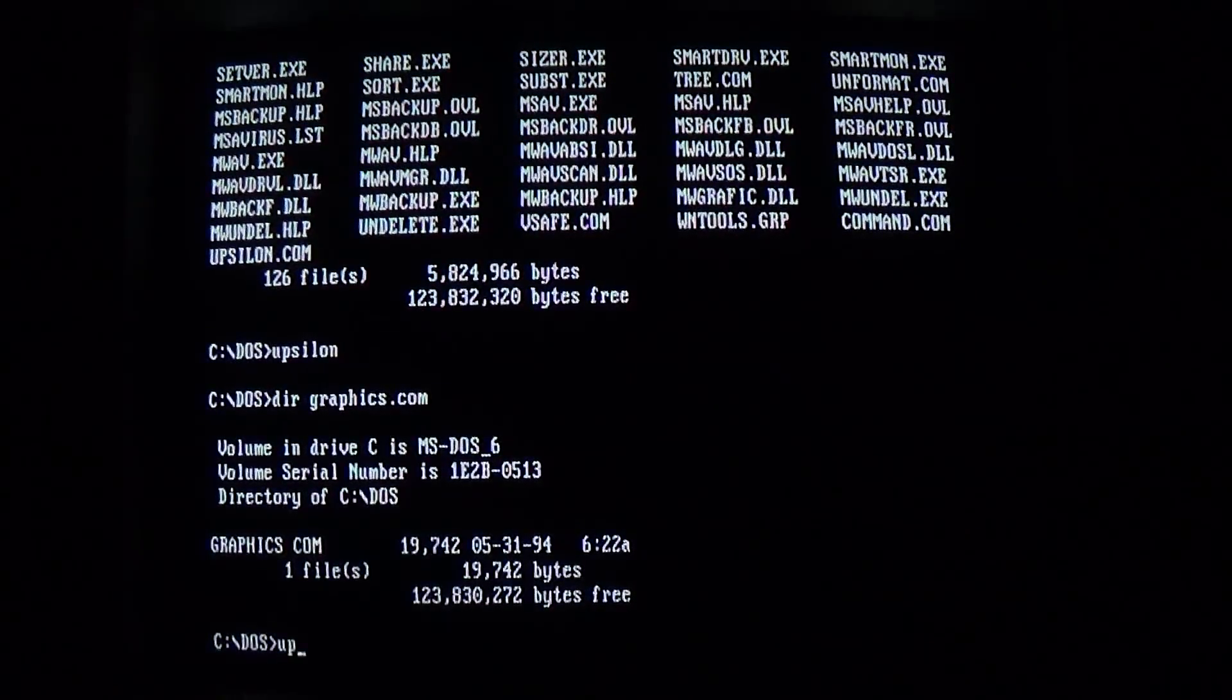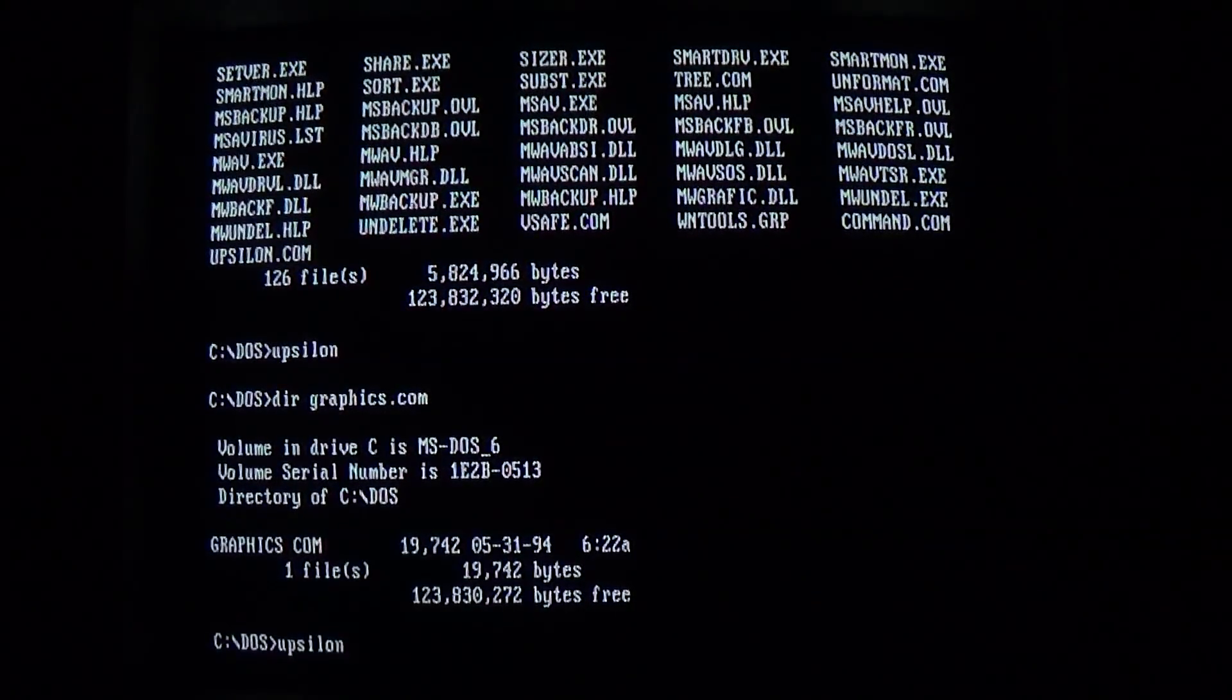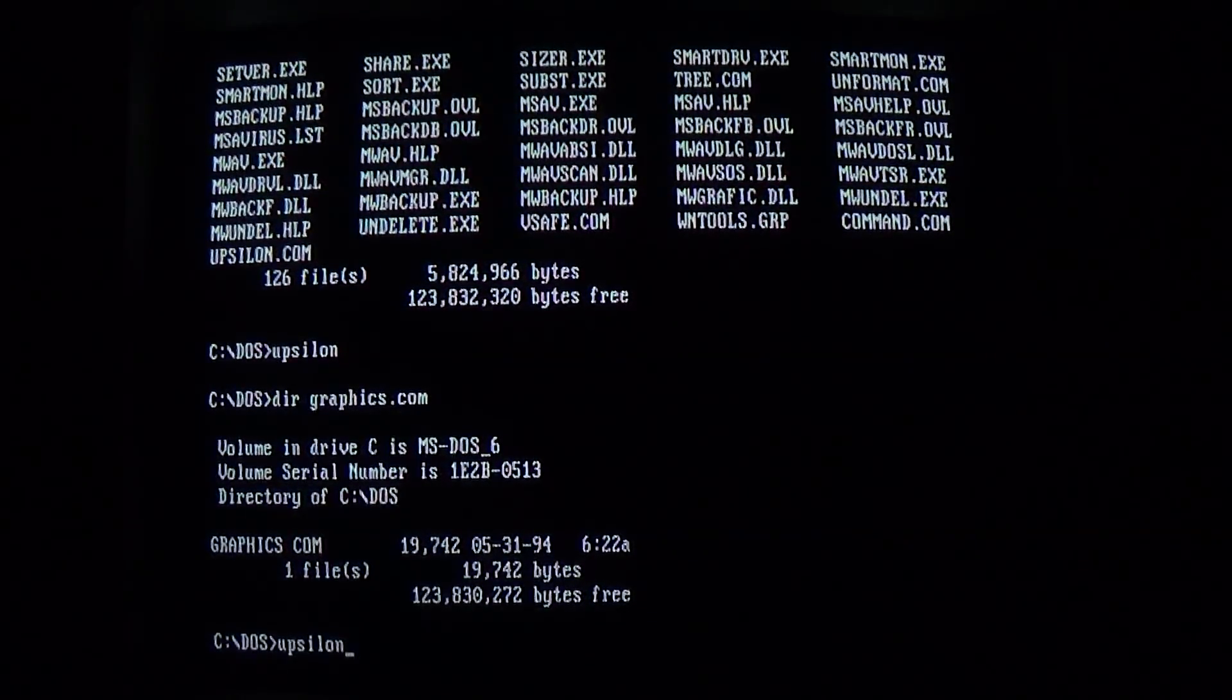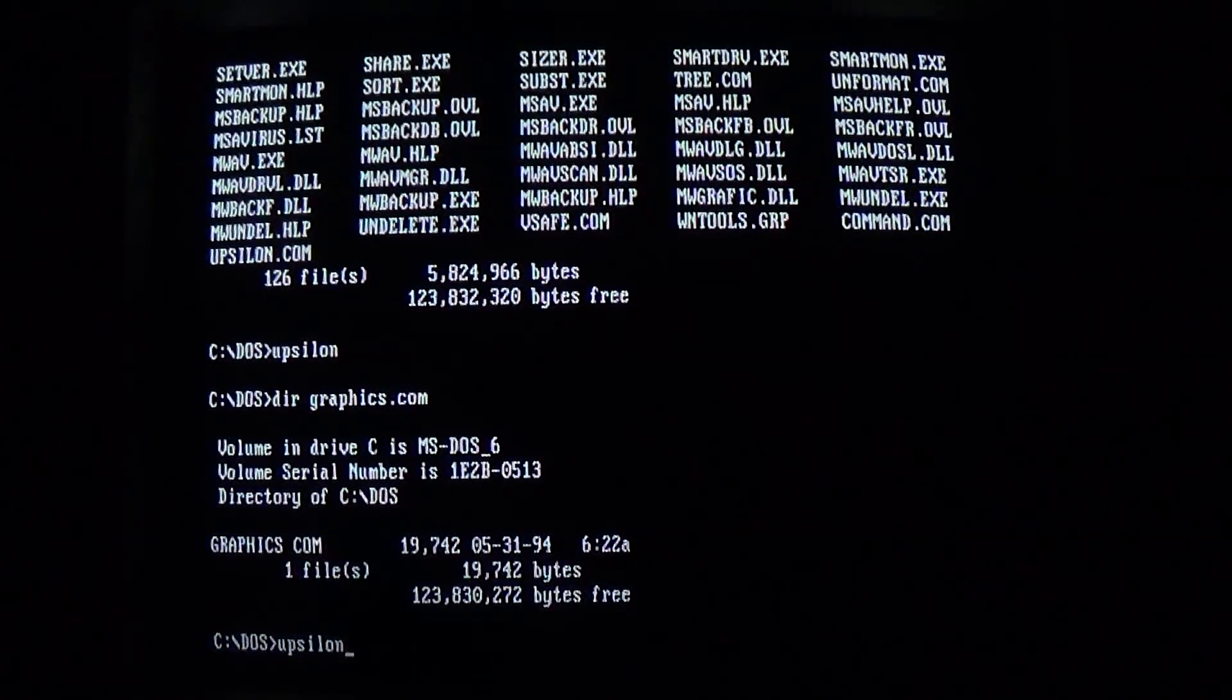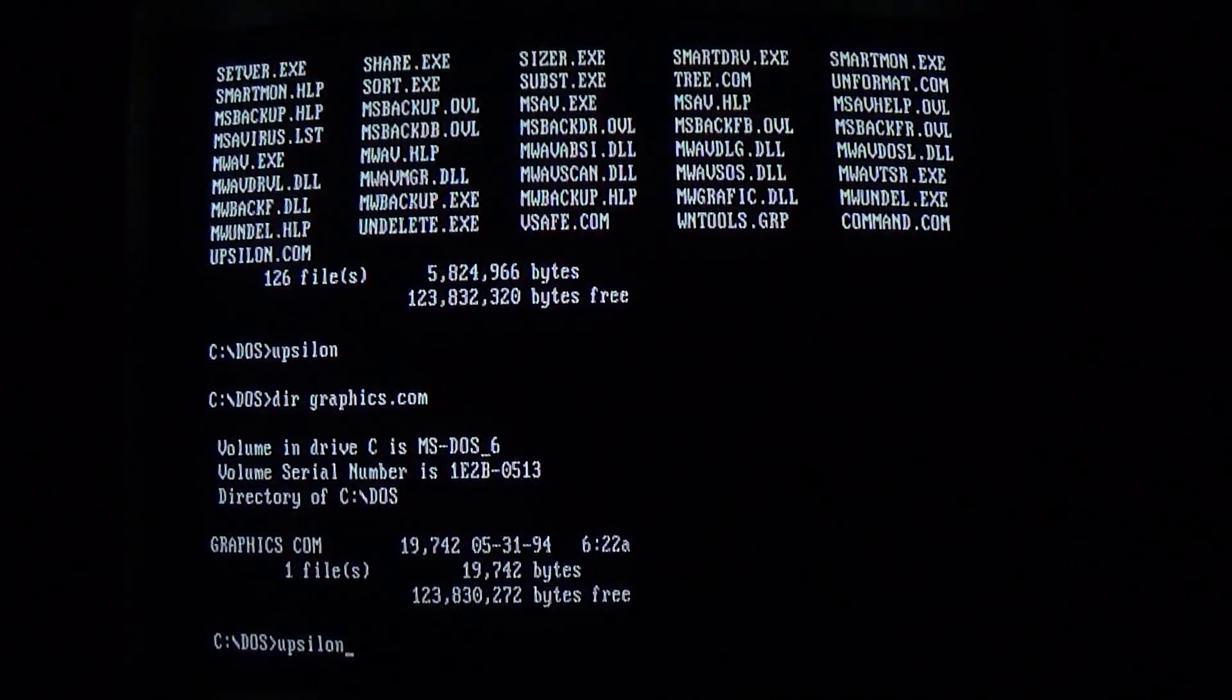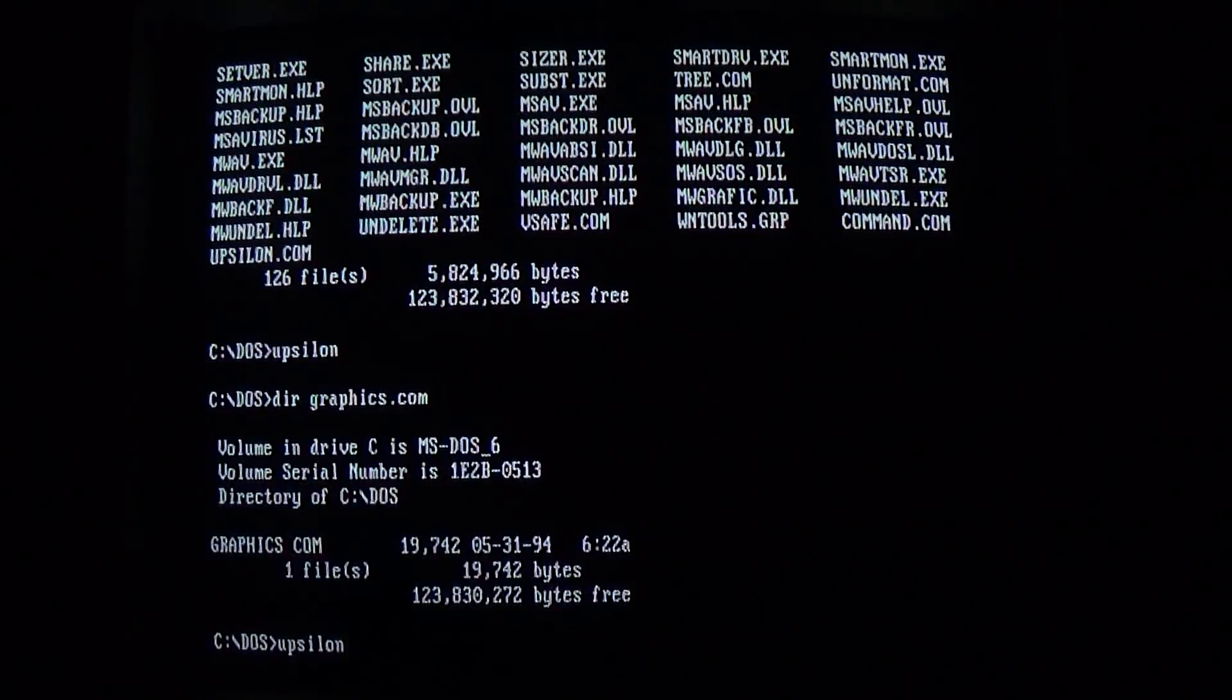And as we continue running this virus, we'll probably trigger one of the random payloads that it does. However, we will also eventually infect graphics.com, which will allow us to check out the virus further.